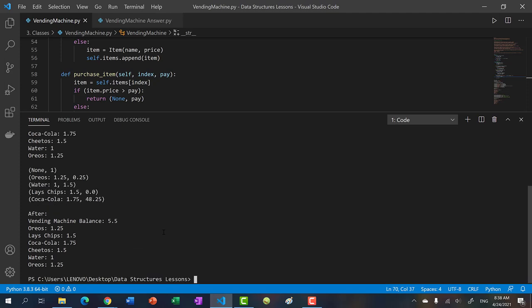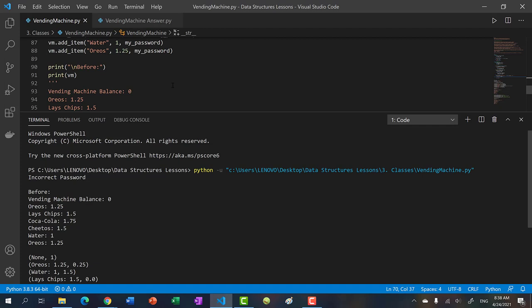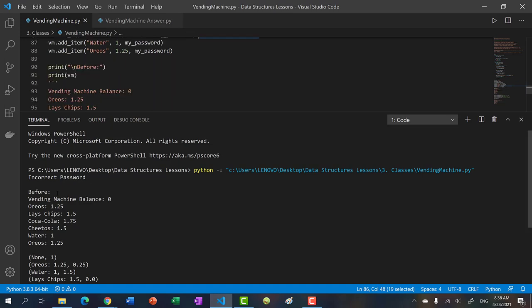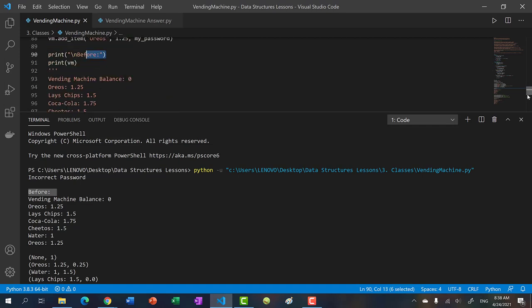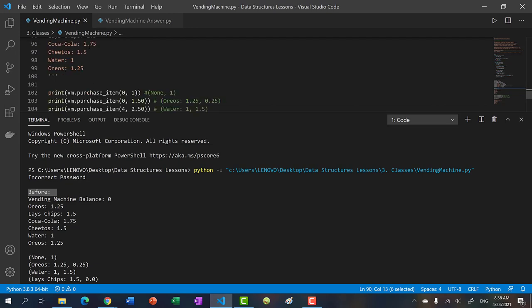There we go — let's compare our output. We get 'incorrect password' because we tried to add Cheez-Its with the wrong password. After adding the valid items and printing the vending machine, we get balance of zero, and the contents: Oreos 1.25, Lay's chips 1.5, Coca-Cola 1.75, Cheetos 1.5, Water 1, and Oreos again at 1.25.